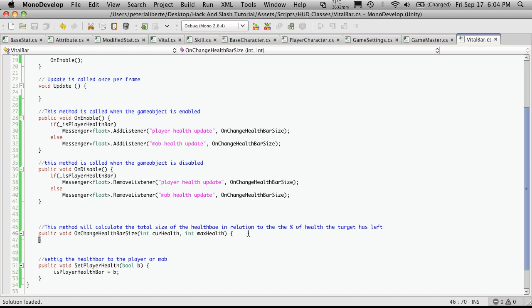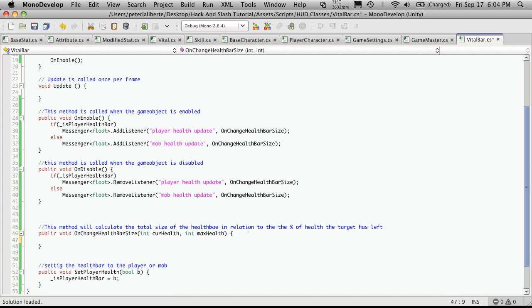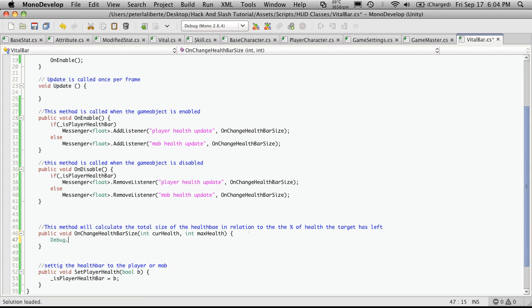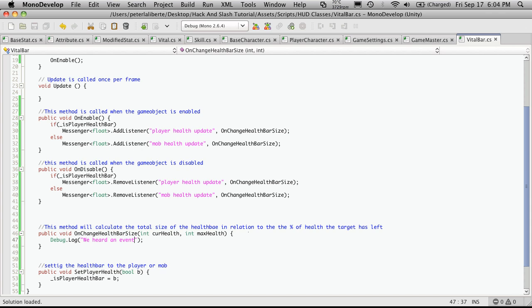Now let's go down here and I'm just going to start off with a debug statement. It's debug.log. And I'm just going to say we heard an event, just so we know that this is firing off. Now we're going to want to go someplace and add a broadcaster just to make sure that everything's working fine and our health bars are actually receiving the message.